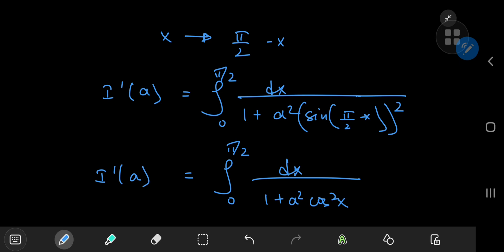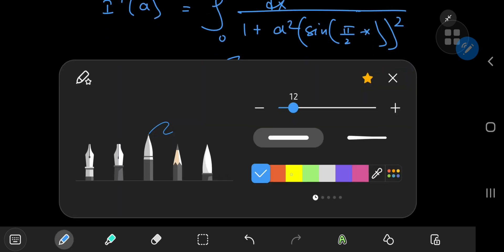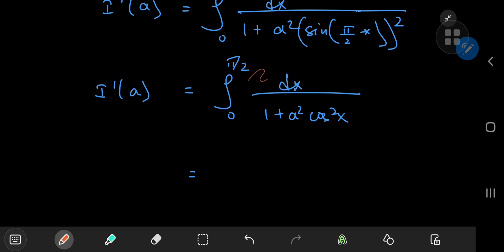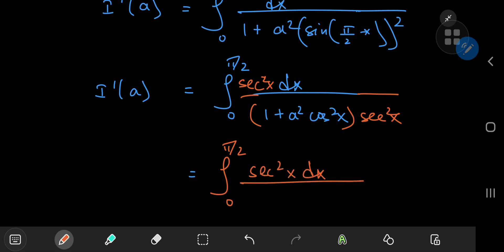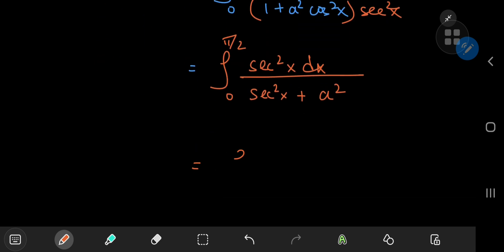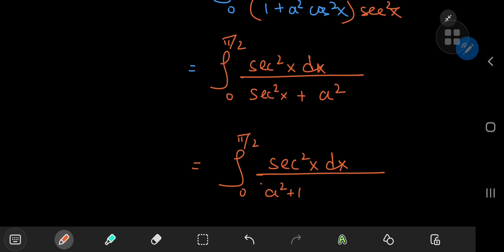To evaluate this integral, we expand using sec²x. Dividing numerator and denominator by cos²x, we get the integral from 0 to π/2 of sec²x dx divided by (sec²x + a²). Since sec²x = 1 + tan²x, this becomes the integral from 0 to π/2 of sec²x dx divided by (a² + 1 + tan²x).